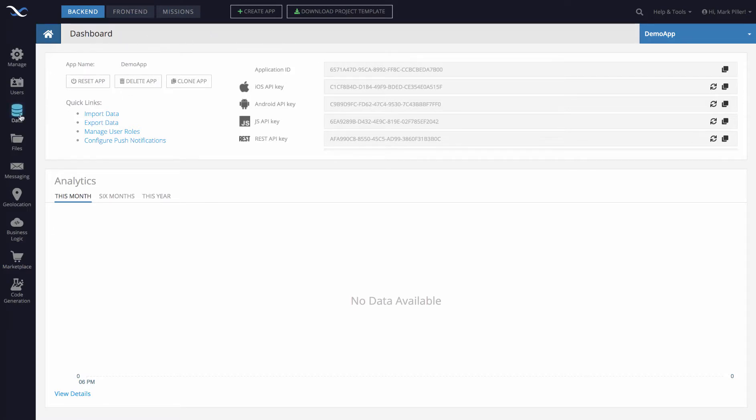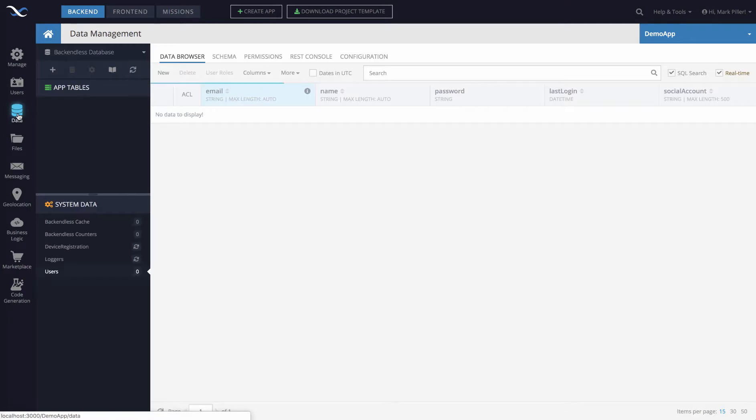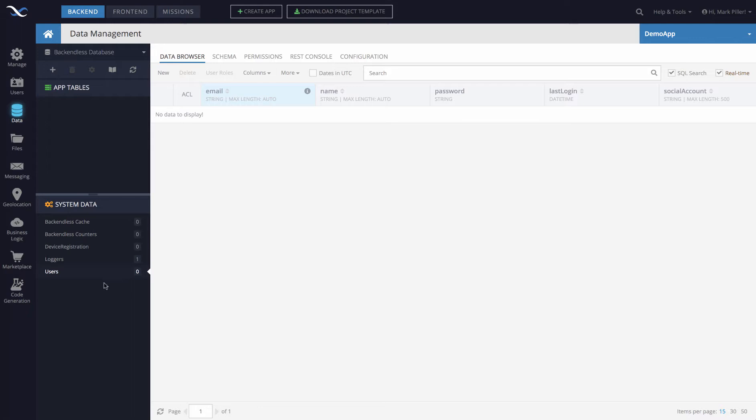To do this, you will need to switch to the data screen, which is the front end for your database for your application. You will see that the users table is going to be selected by default.